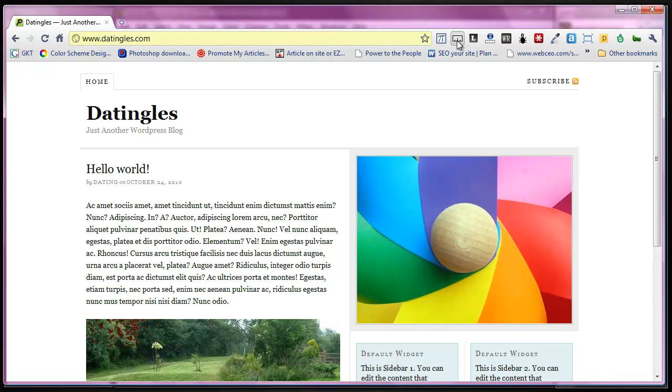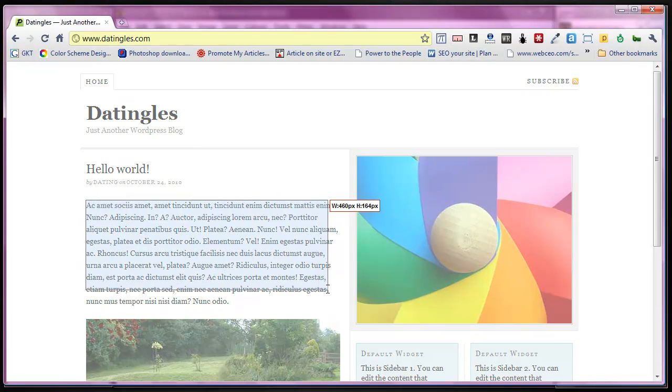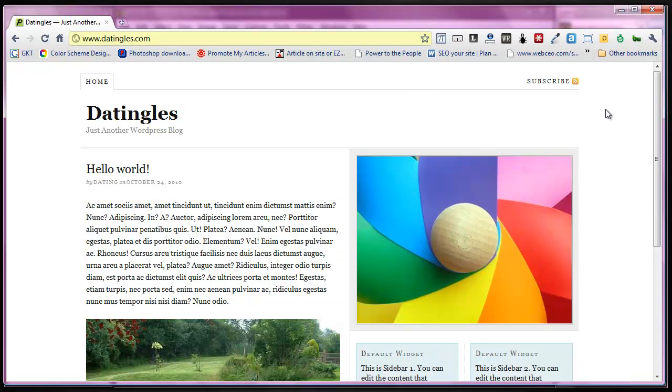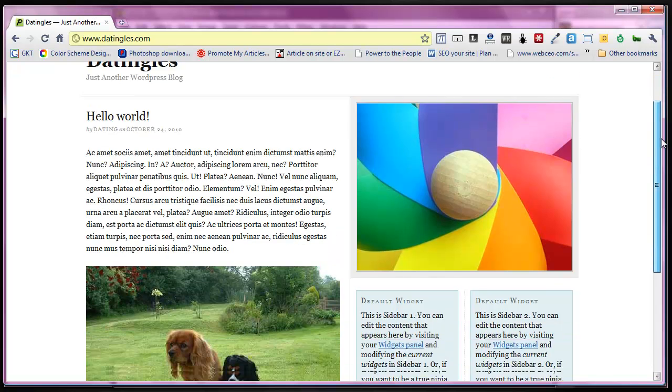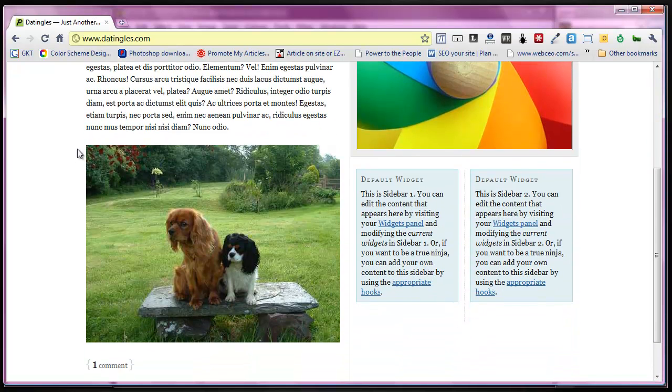we worked out, using this tool, that we had about 484 pixels of width to play with. Once we knew that, we resized the camera image to be exactly 484 pixels wide.